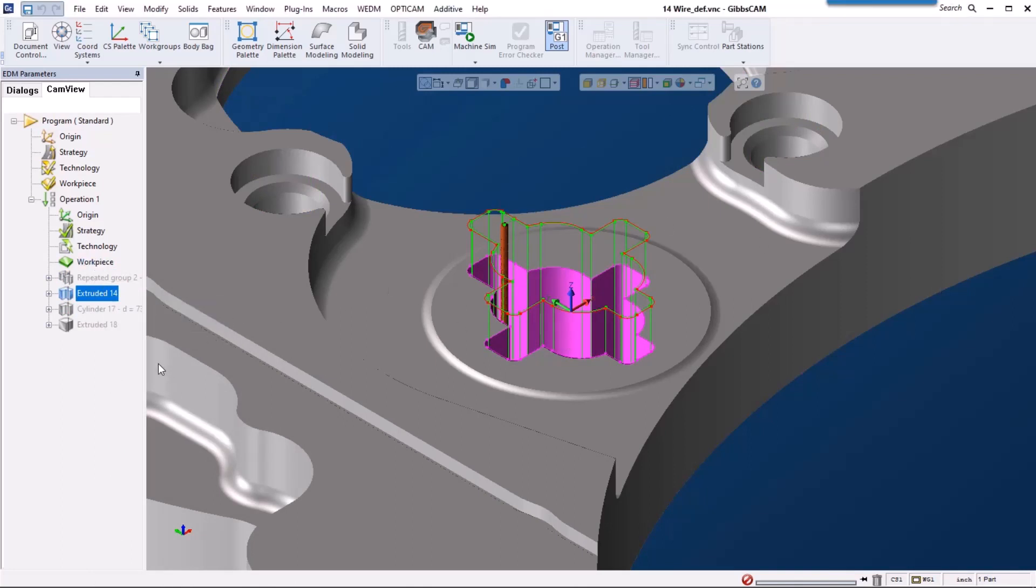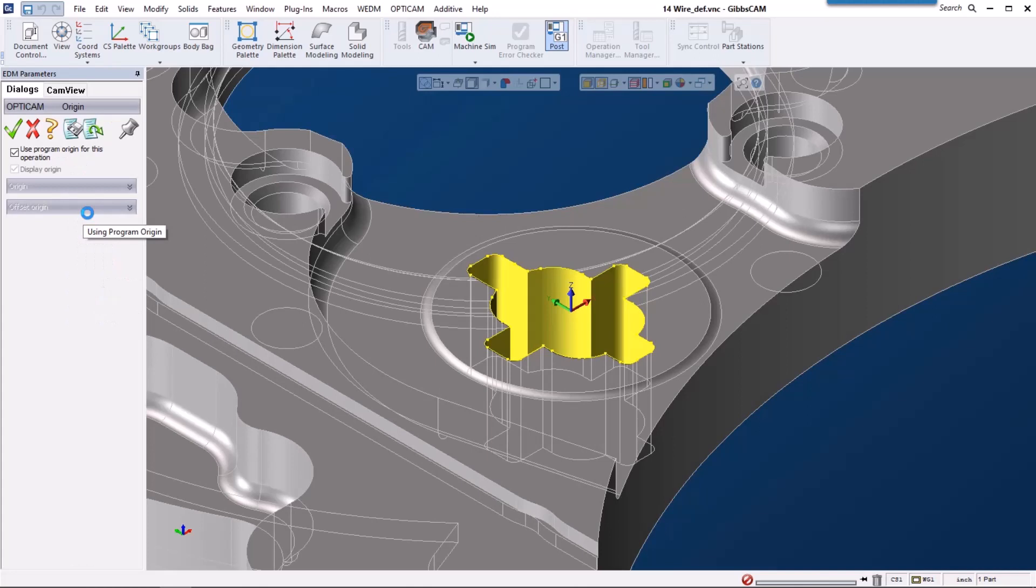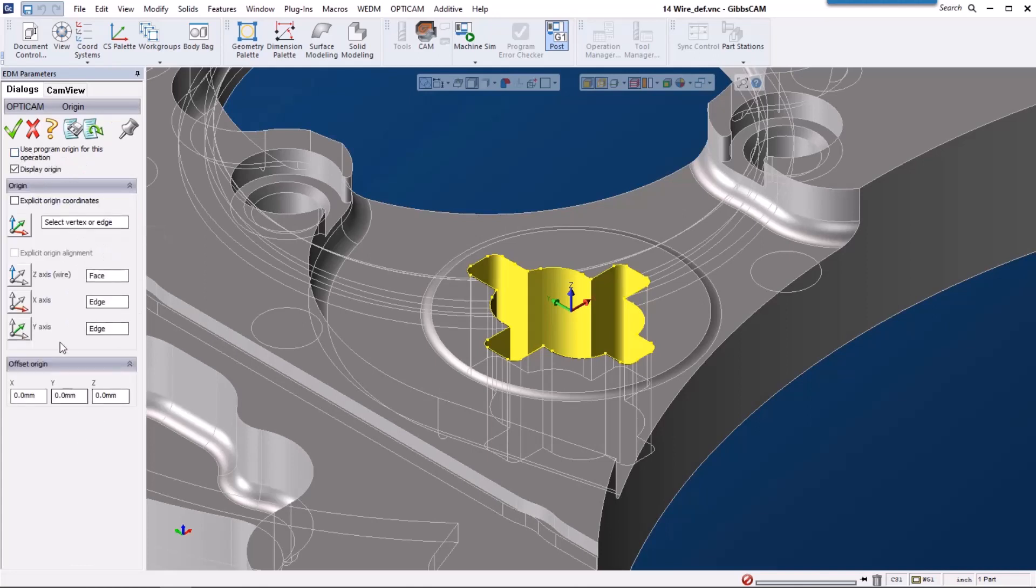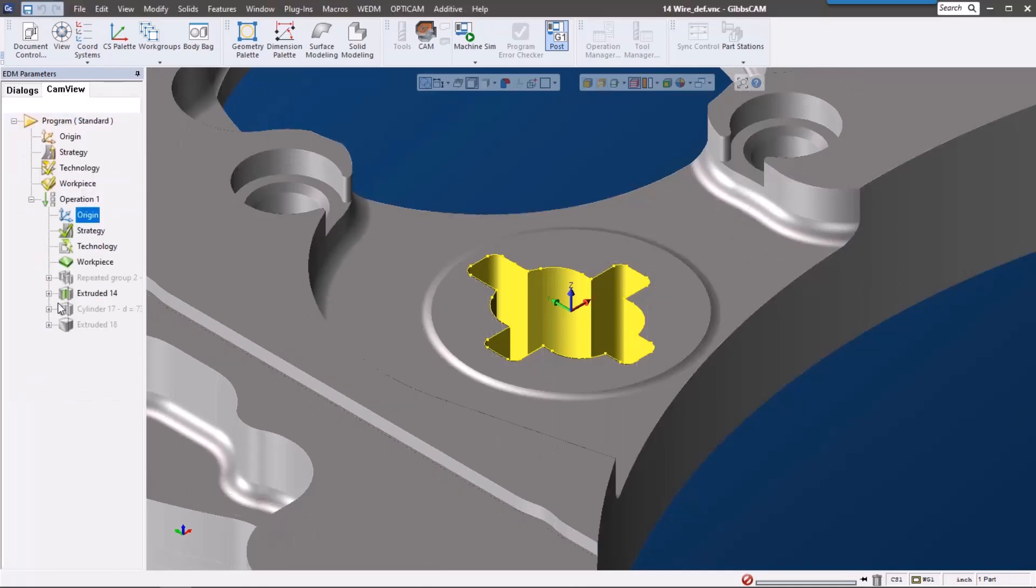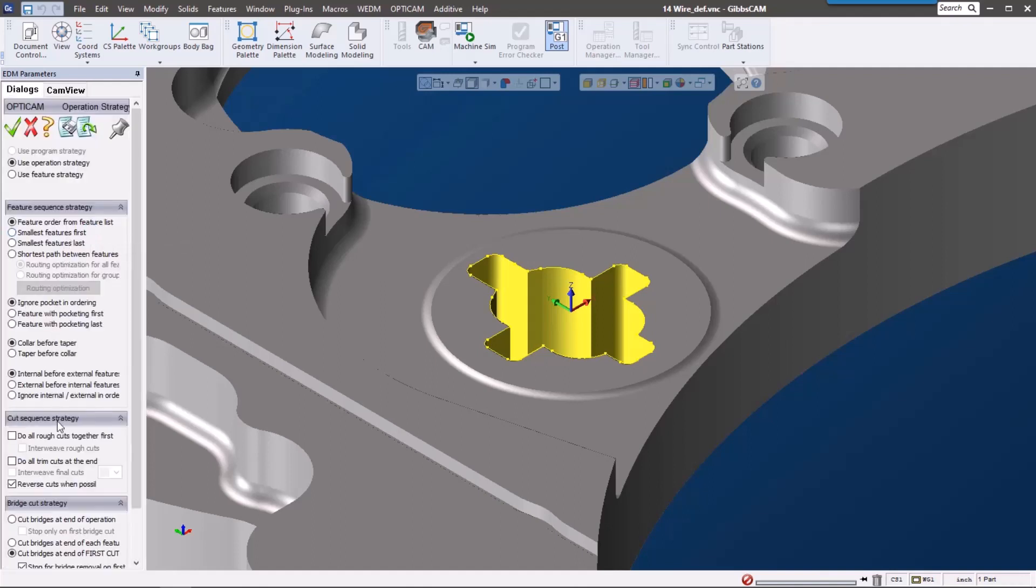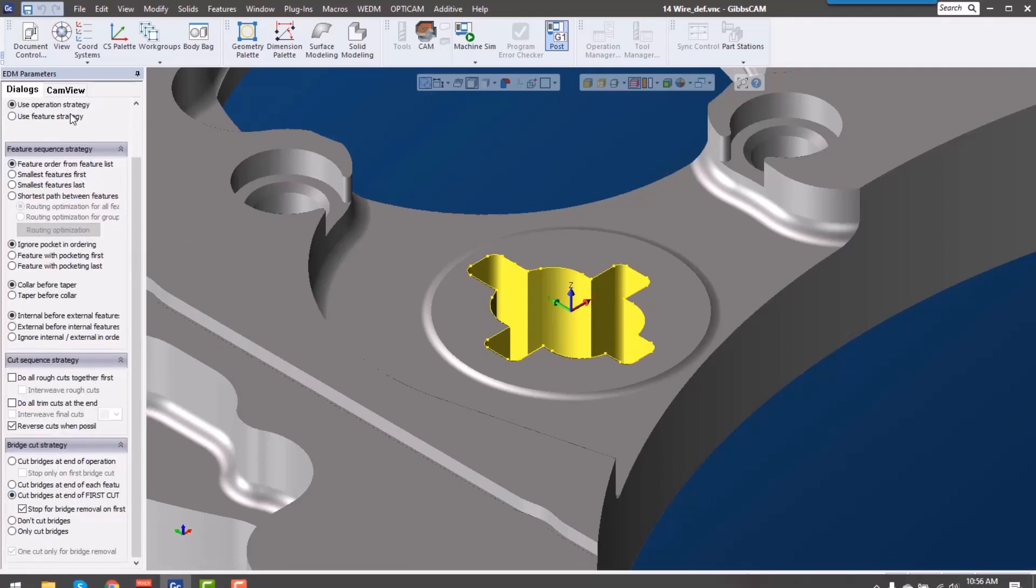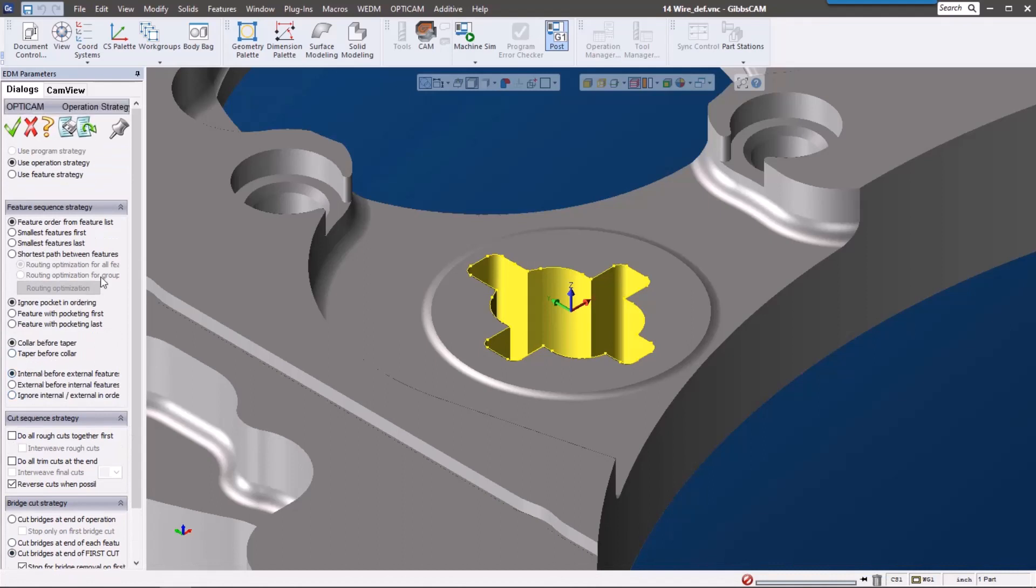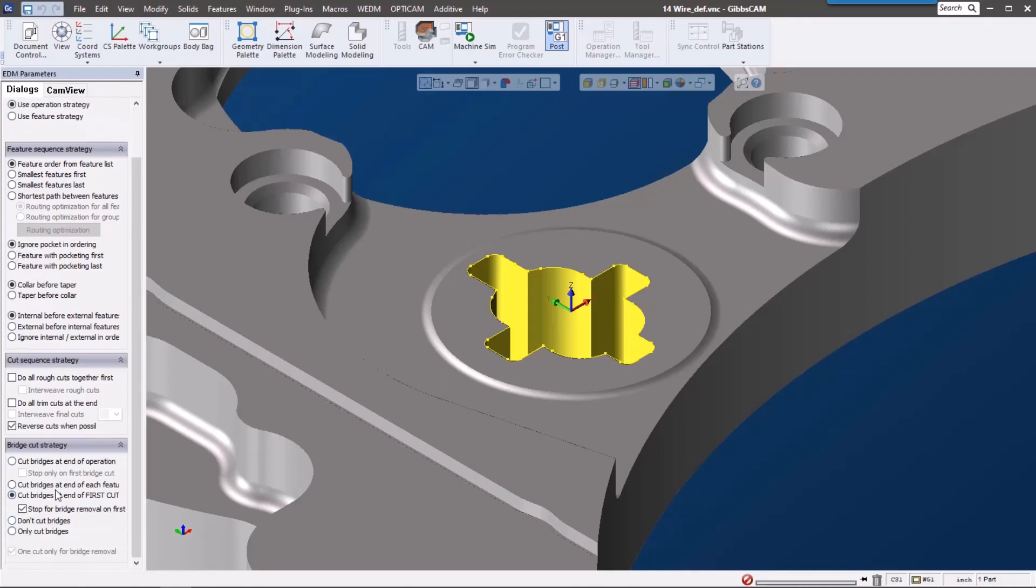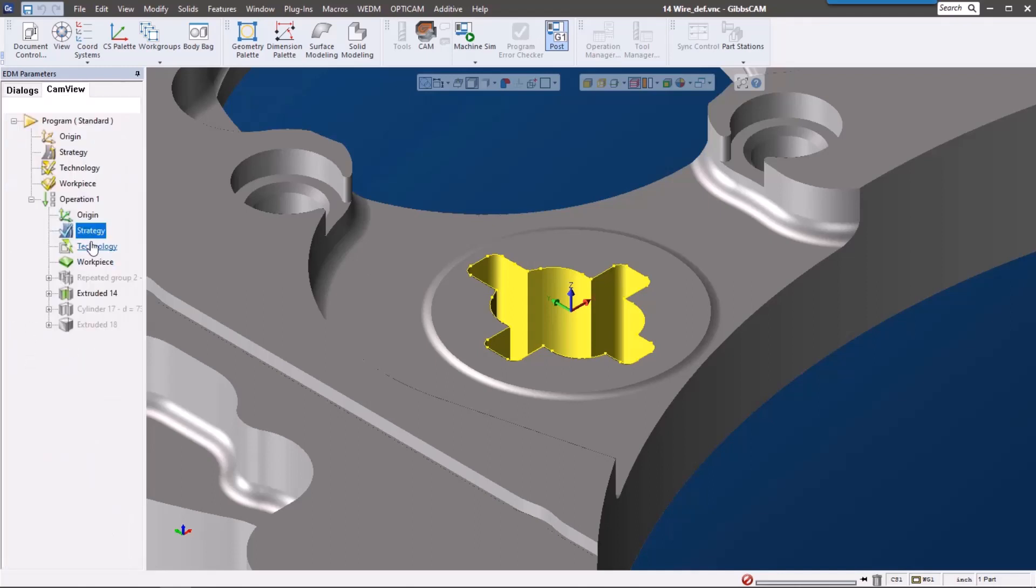For origin, strategy, technology, and workpiece, we can set these to be the same as the program or individually per feature. For this one, I'm going to use that program origin. Strategy is how we're going to cut this. You can see we have a lot of different options here as far as bridges, which order we're going to cut these in, and we also have some direction of cut settings down here.